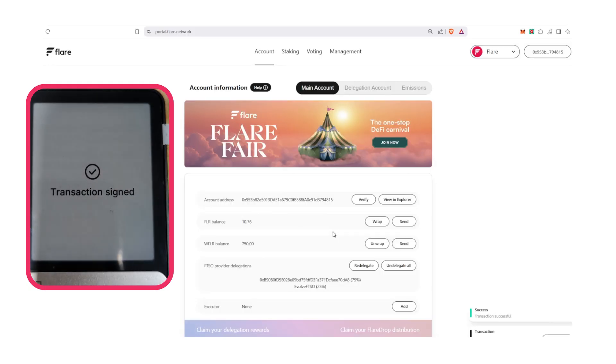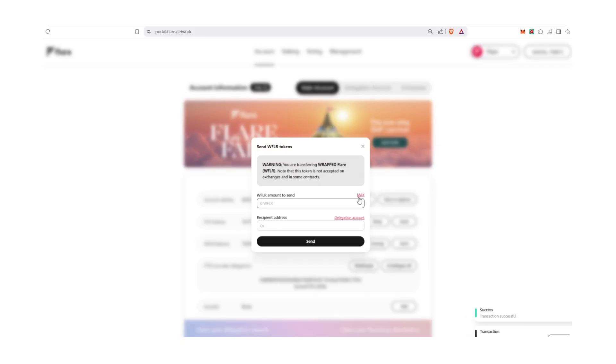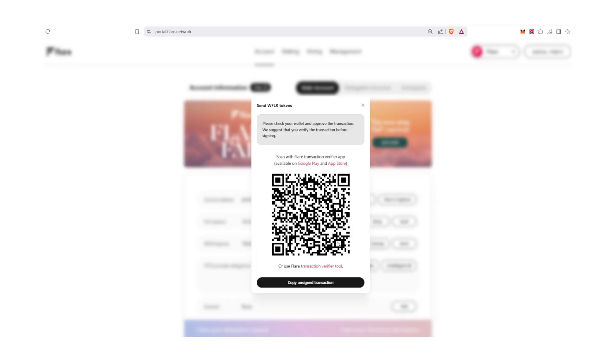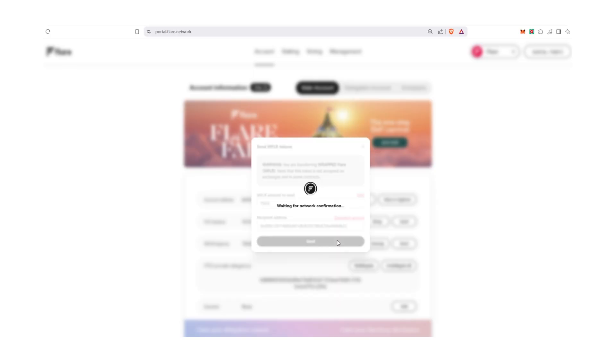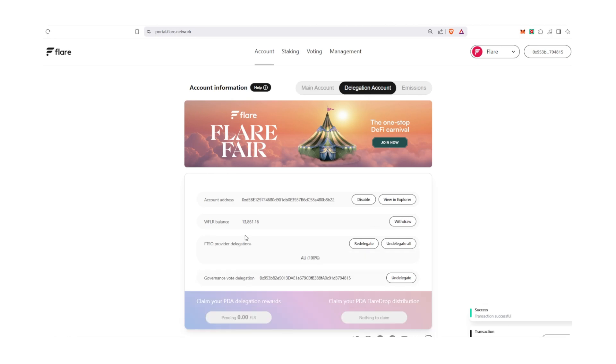Now that your tokens are wrapped, you're automatically eligible to receive Flare drop distributions, as long as you maintain your balance of WFLR. Once you've wrapped your FLR, you can take your WFLR and delegate them to data providers. You can stake your FLR to validators on Flare as an alternative to delegating in the FTSO system. The Delegation Account sub tab is located next to Main Account on Flare portal. To delegate, you would first find up to two data providers in the FTSO system to delegate your tokens to. You can find a list on Flare Systems Explorer.